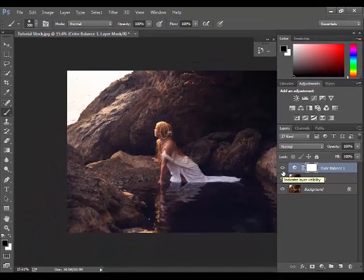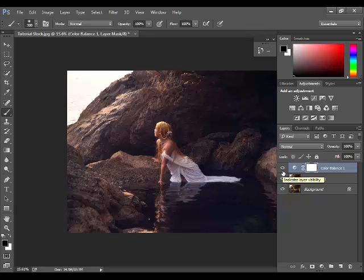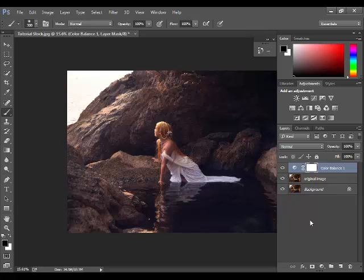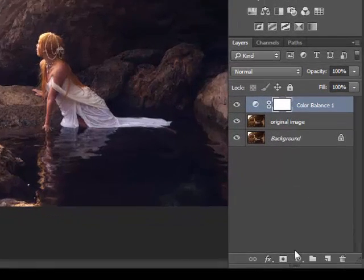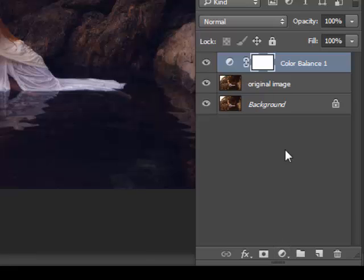As you can see, we have increased the blue, cyan, and magenta. But remember that these settings apply only to this image. You have to adjust the settings according to your image. It may not be necessary to make color adjustment. So let's jump into the next step.